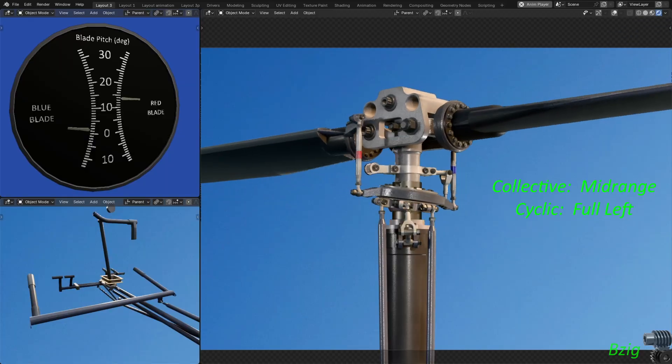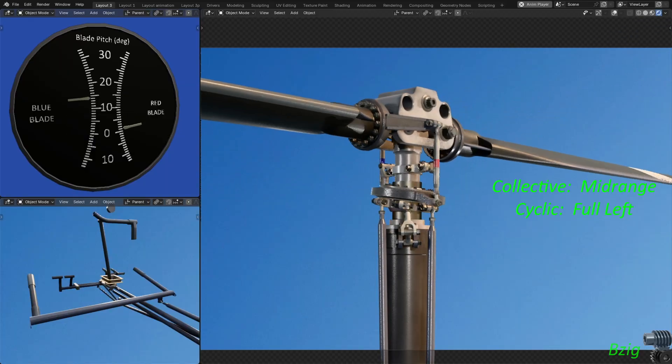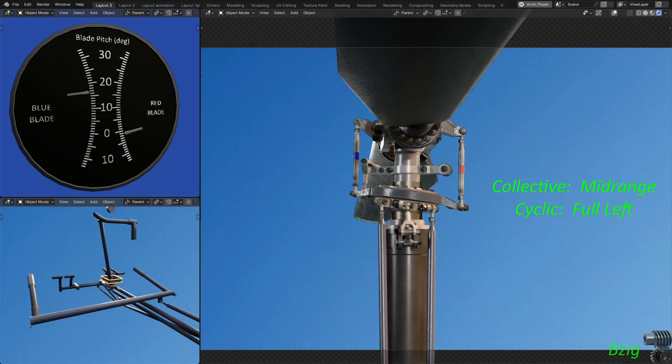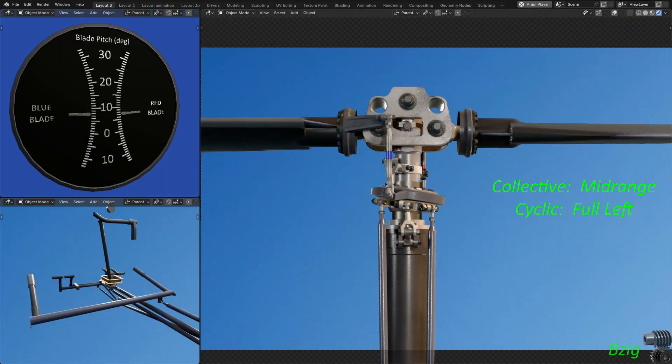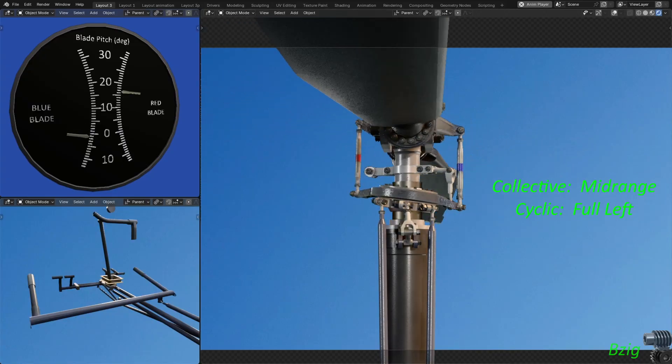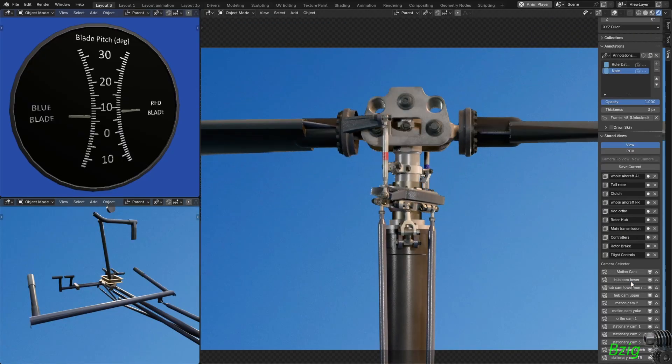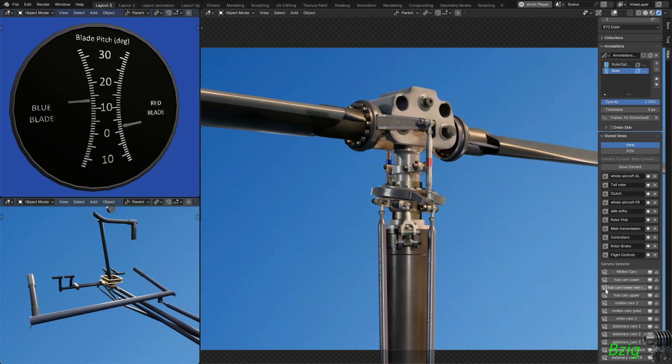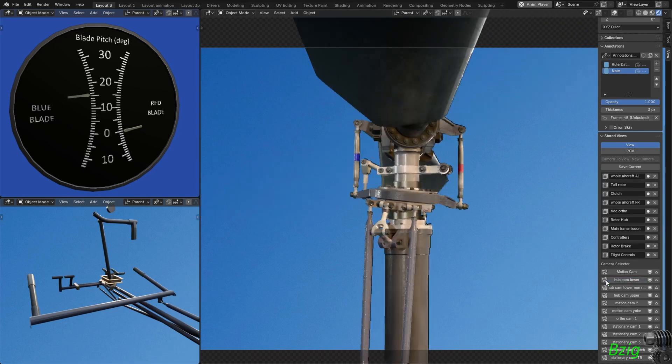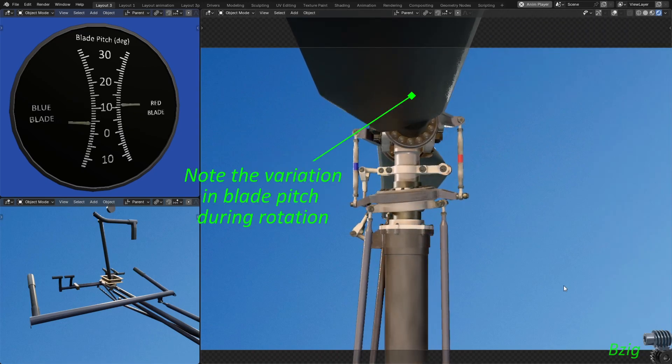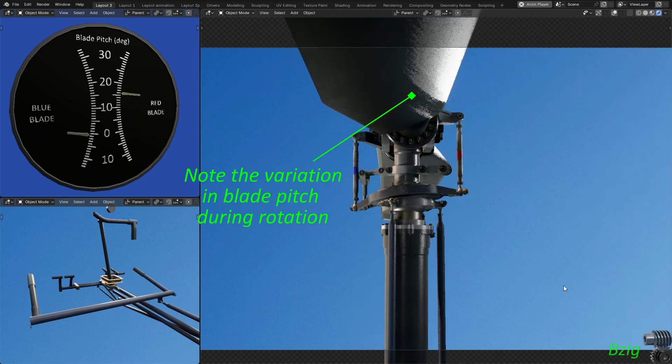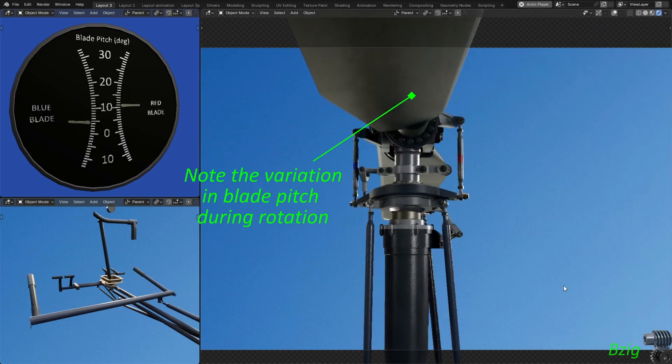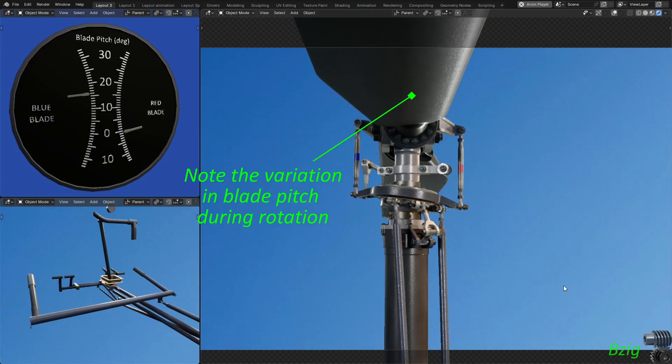You can see the cyclic variation in the blade pitch angles on the blade pitch gauge. And if you have a sharp enough eye, you may be able to see this on the rotor. It might be easier to visualize if I switch to this camera in the rotating frame of reference. This is animated as if a selfie stick was attached to the rotating mast.